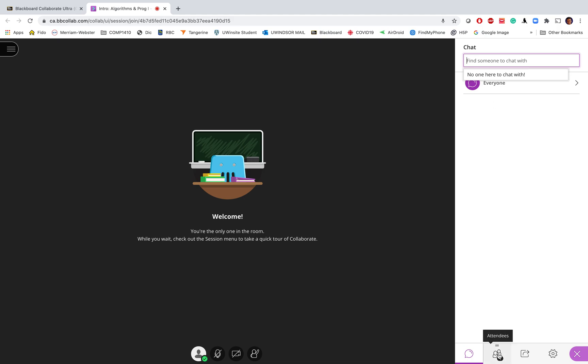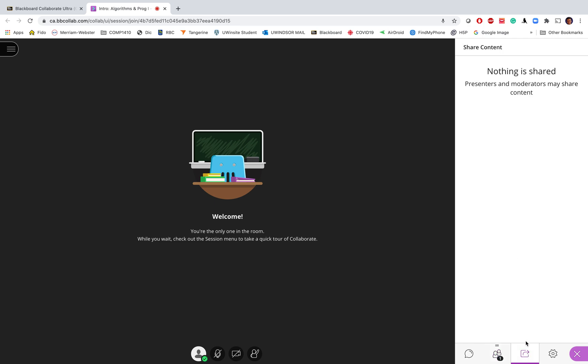The next tab will show the list of participants, the current participants in the class.